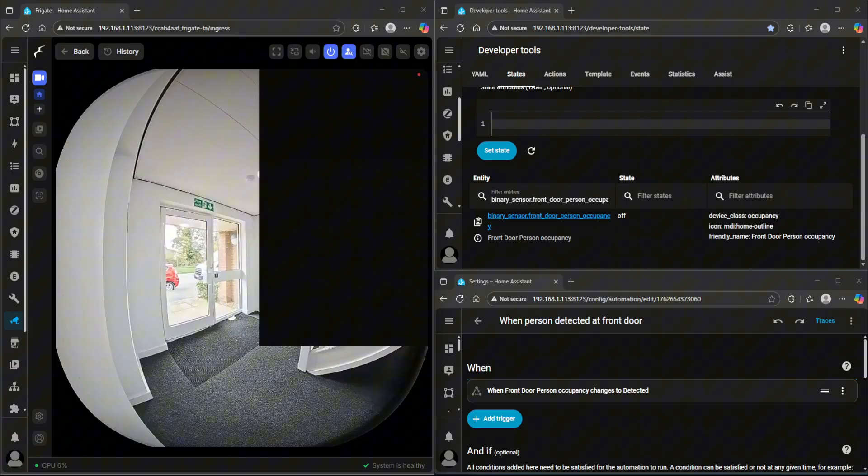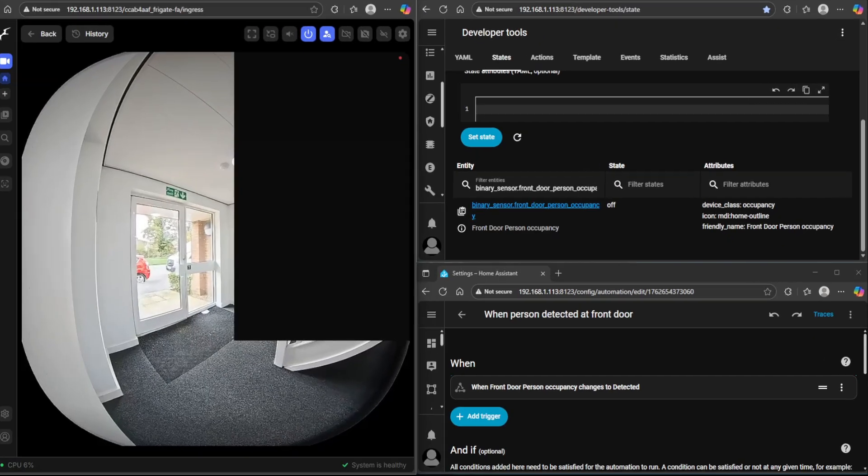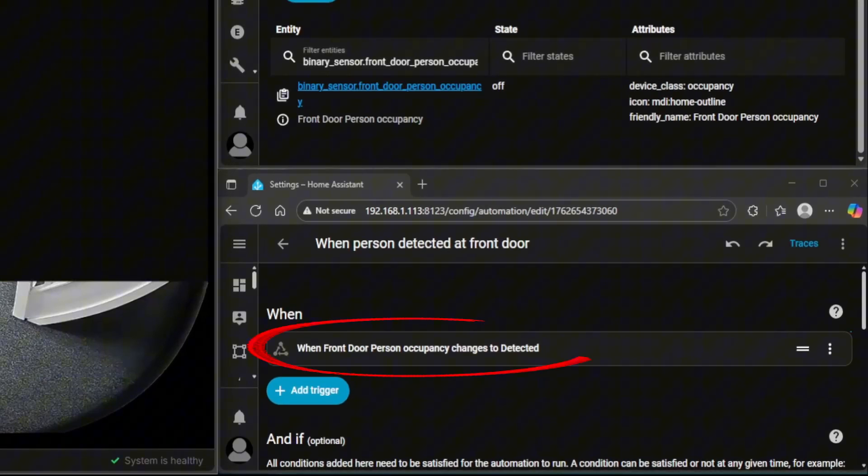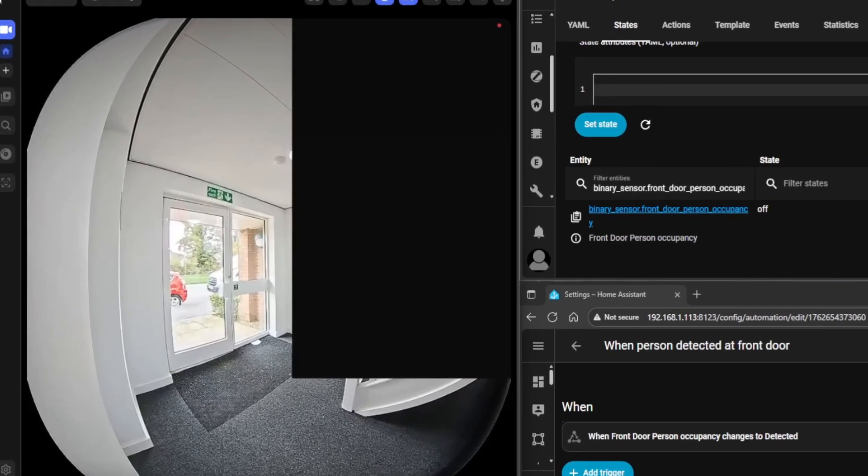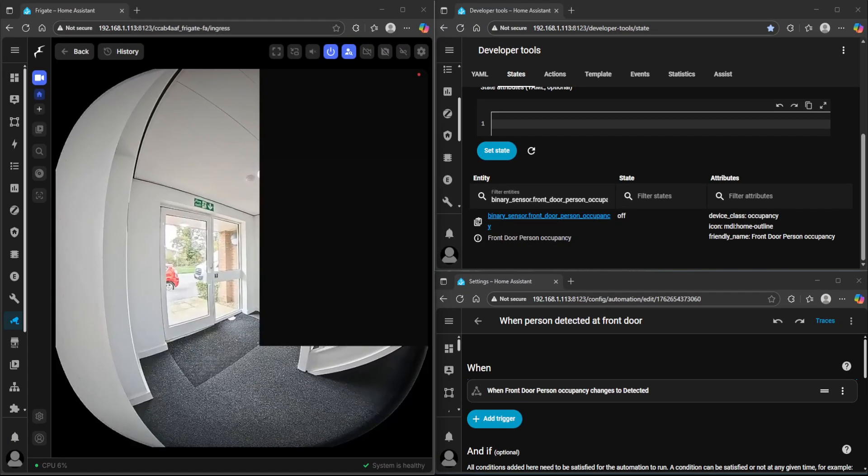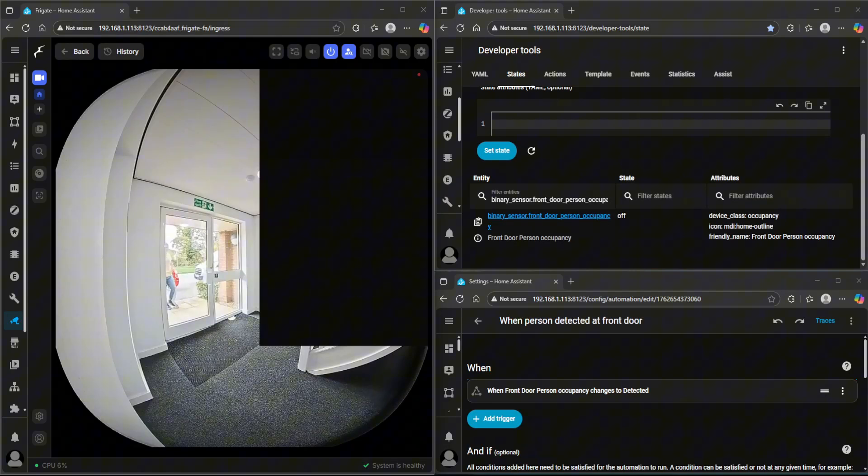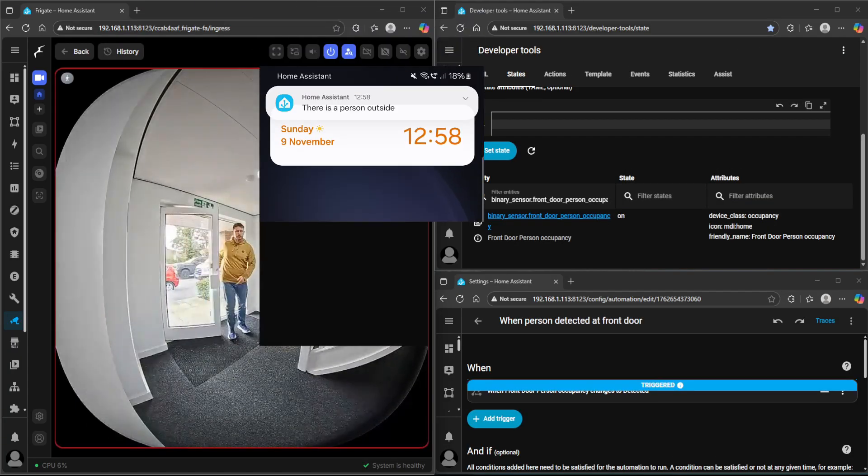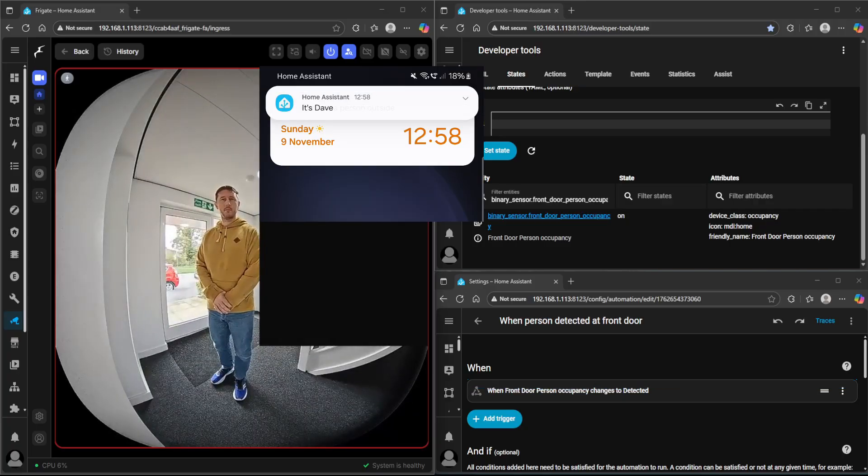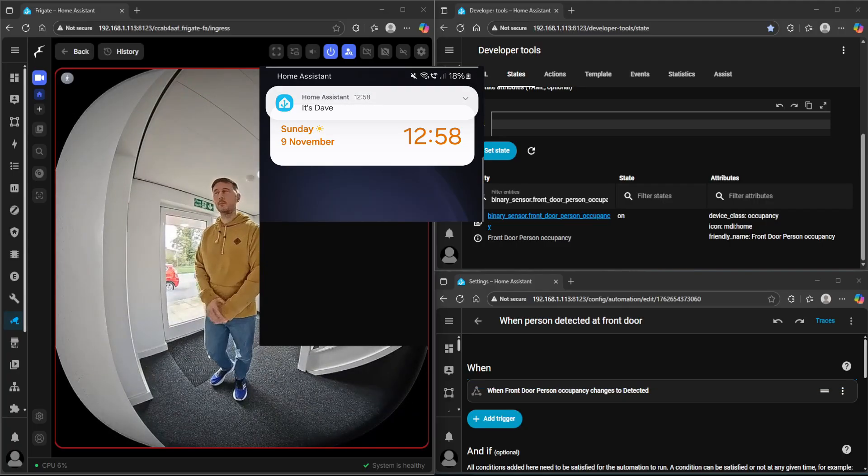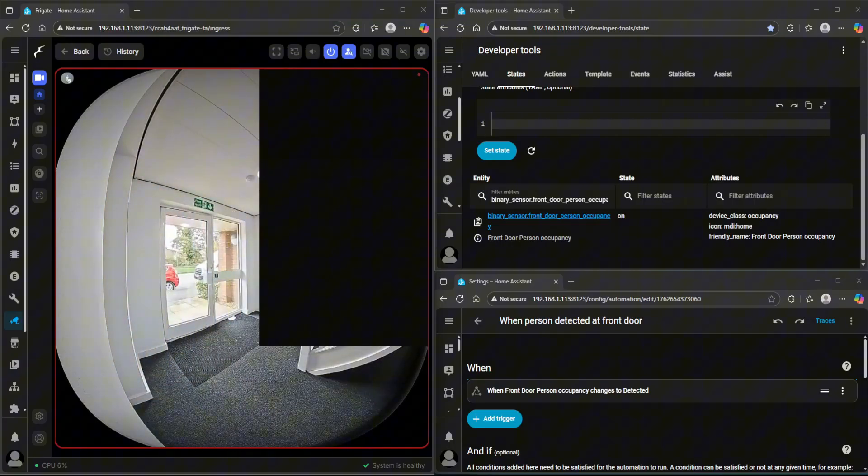And now I'm going to move over to a pre-recording of the automation working. If you just keep your eyes out on the top right where it's got developer tools and you'll see binary sensor front door is going to change from off to on, then on the bottom right you'll notice the when person detected at front door is also going to highlight because it's being triggered. And while it's happening, I've synced it up with a video feed on the left of me just walking up to the door, a person being detected, it identifies it's me, and then you're going to see a notification on my mobile phone at the same time. There is a person outside. It's Dave.